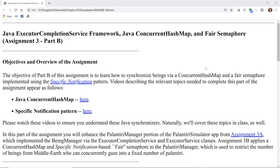Videos describing the relevant topics needed to complete this part of the assignment appear as follows. You can find a video describing the Java concurrent hash map here, and you can also find a video describing the specific notification pattern here. Please watch these videos to ensure you understand these Java synchronizers.